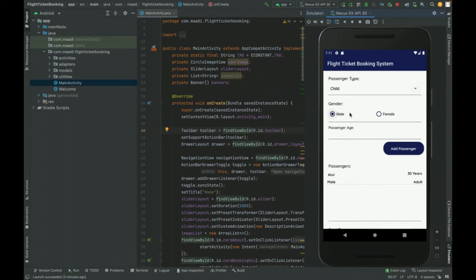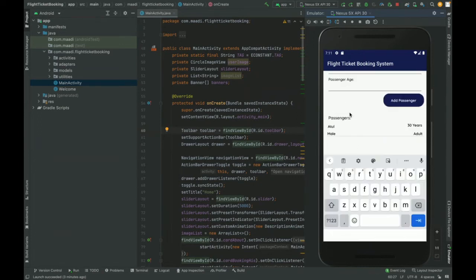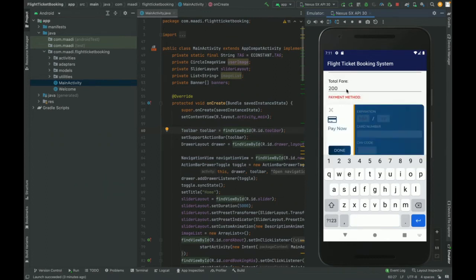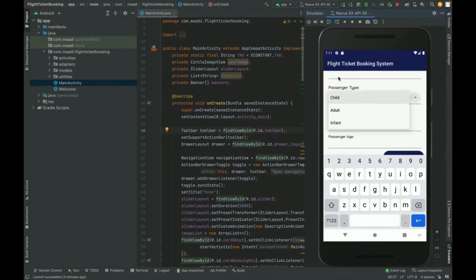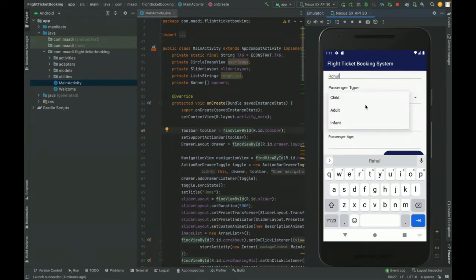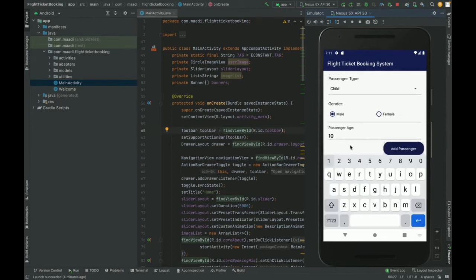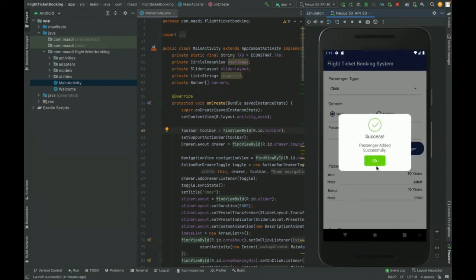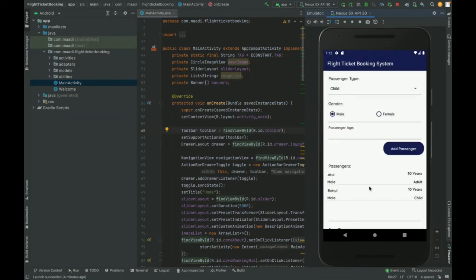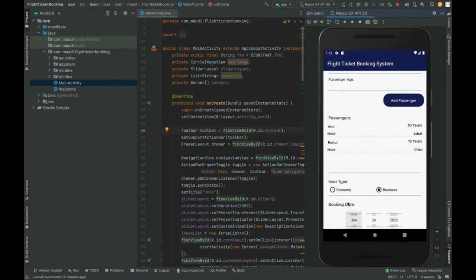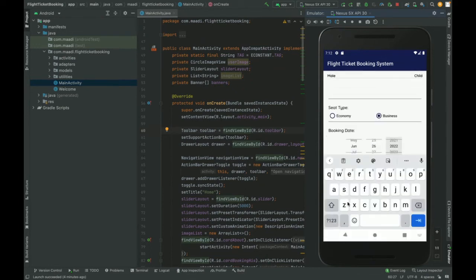Now I am going to add a new passenger named Bravo, Adult type. I am adding age as 10, then clicking Add Passenger. So now there will be two passengers in the list — one named Rahul and the second one Atul. Now I am going to make payment. I select the seat type as Business and choose today's date for the booking.